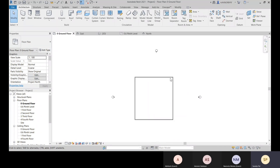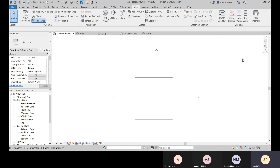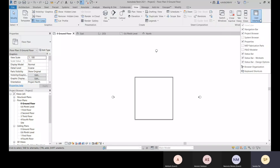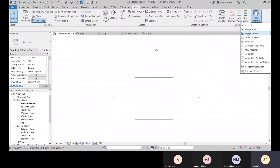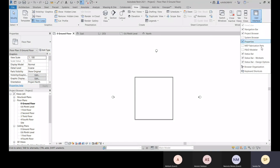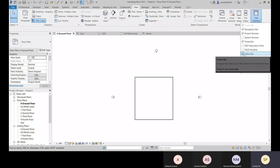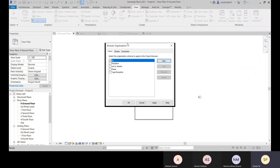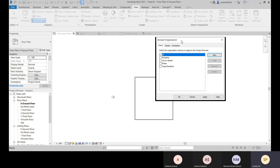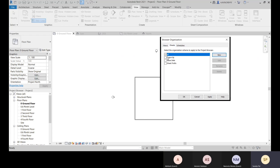In the View tab, there is a User Interface option. You can toggle the ViewCube, Navigation Bar, Project Browser, System Browser, Properties Palette, and Status Bar from here. The System Browser is for mechanical, electrical, and plumbing tasks. The Status Bar shows design options and worksharing worksets information.